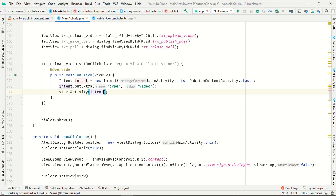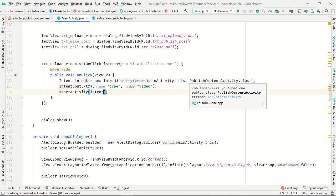And start activity intent. Our work is completed, now let's run and check what happens next.